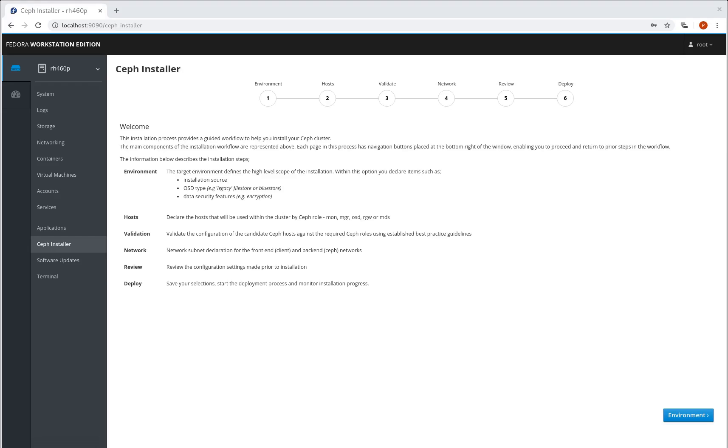Hi, this is Paul. What I'm going to do is give you a quick walkthrough of the cockpit Ceph installer project in its current state.